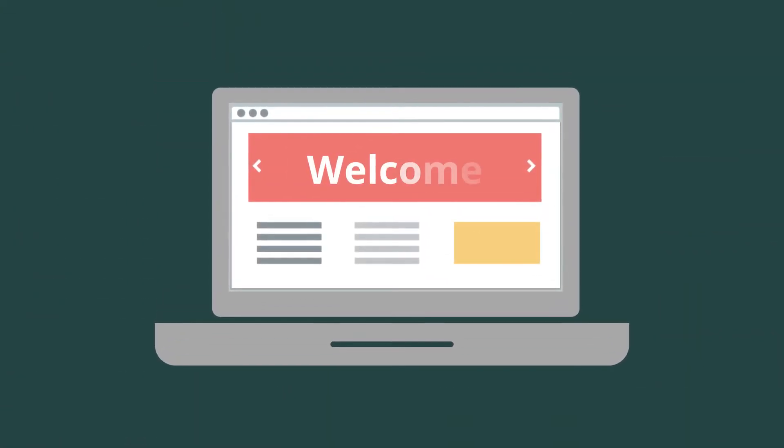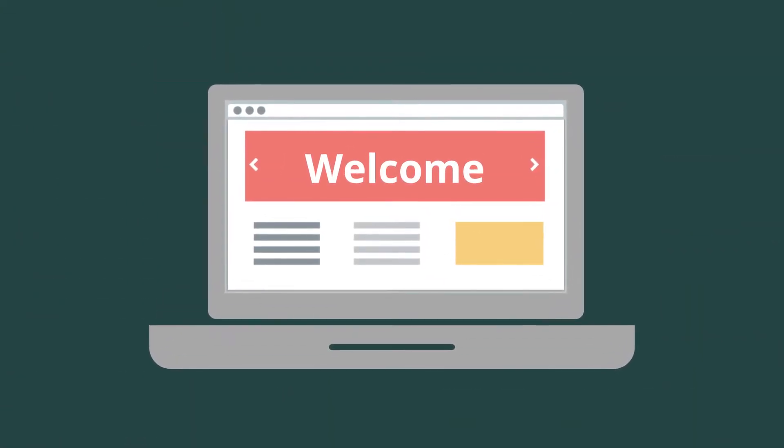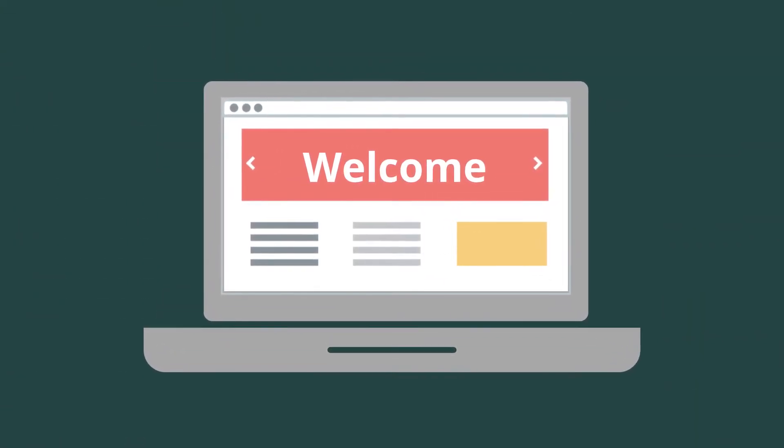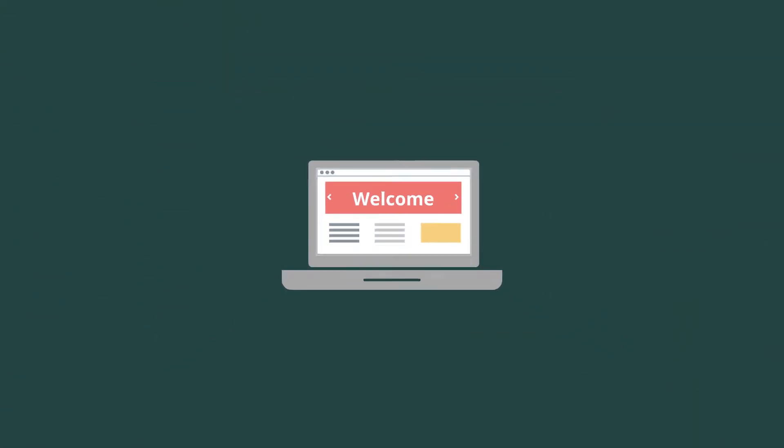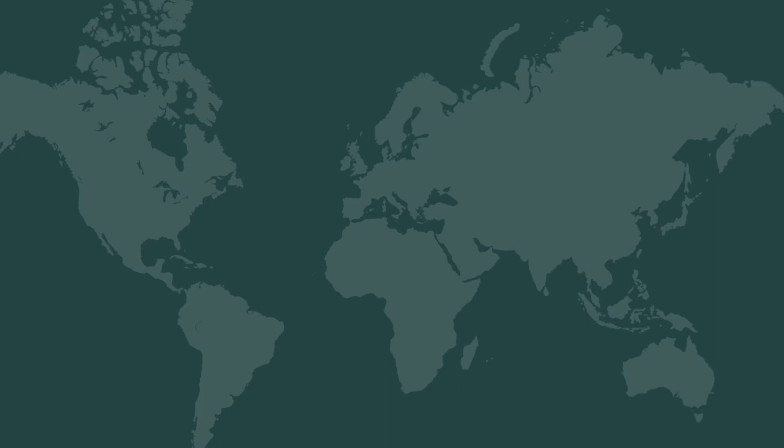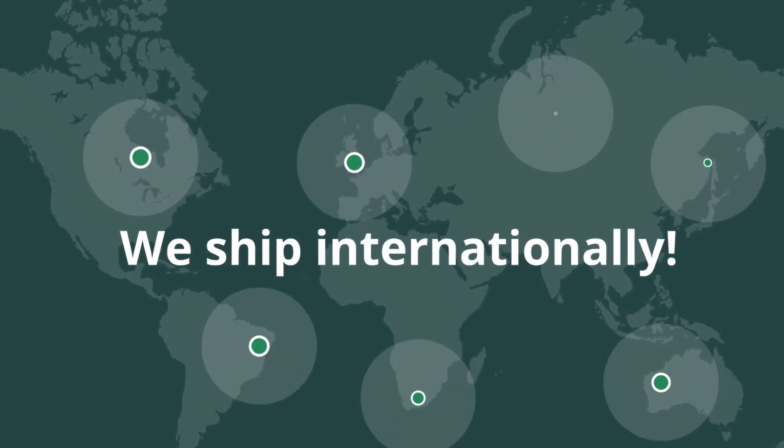Second, consider welcoming the international visitor prominently on your home page and telling them that you ship internationally.